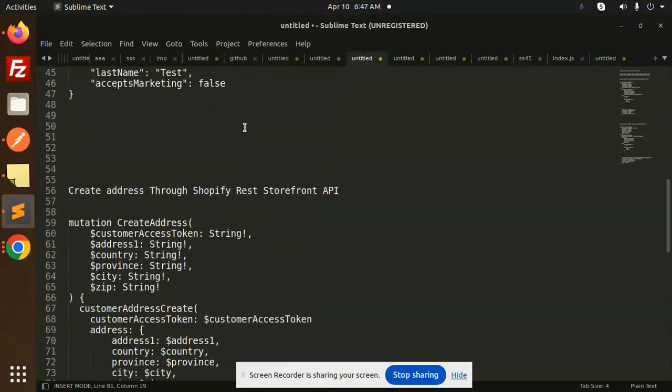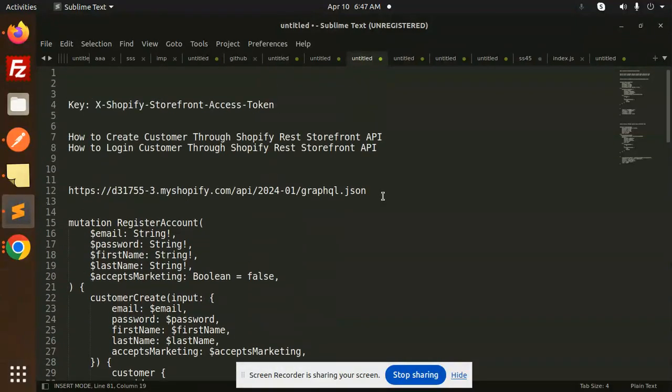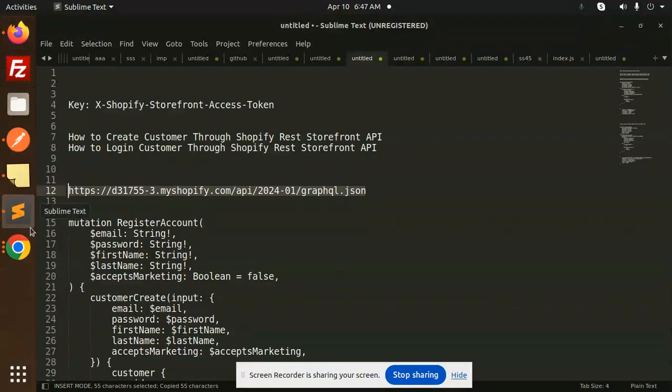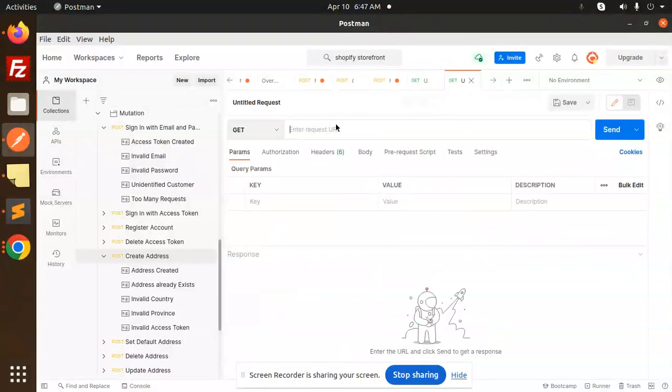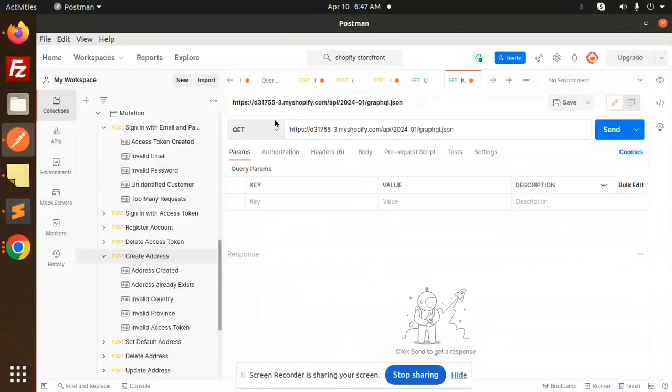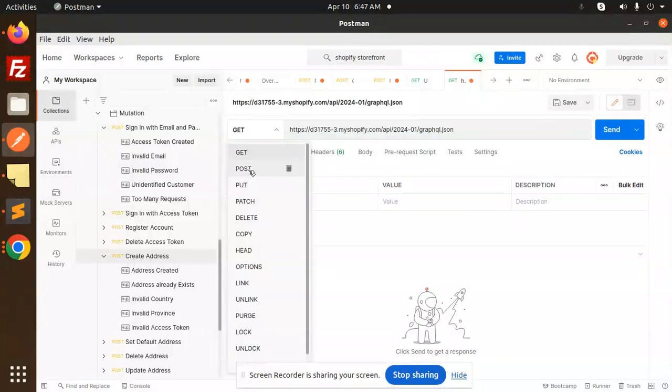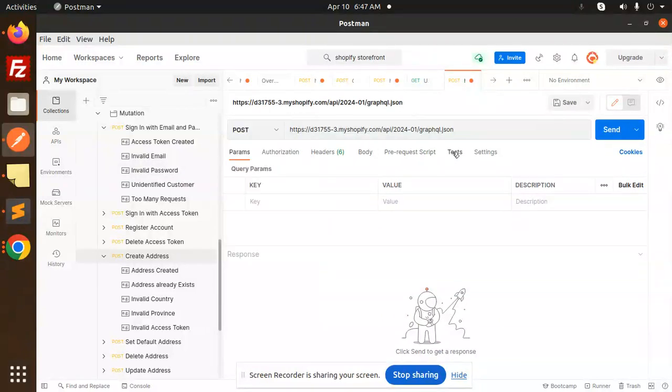Let's try to copy this. Our URL is the same one. Let's copy this URL first. Let's go to the Postman and let's make a post request. Go to the body.